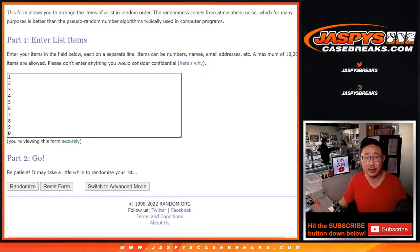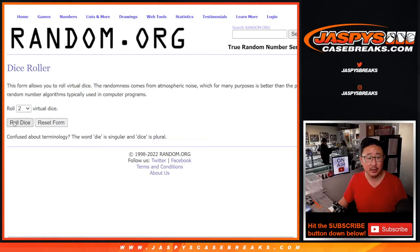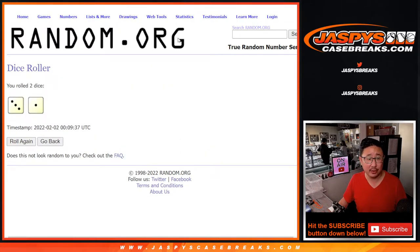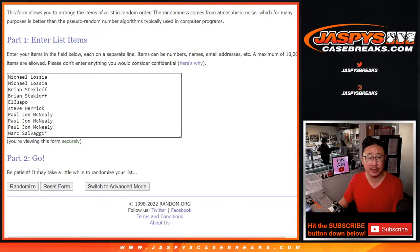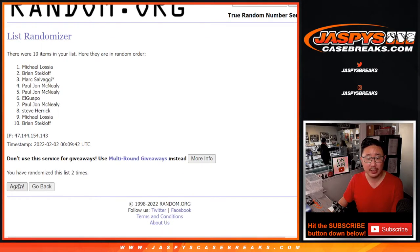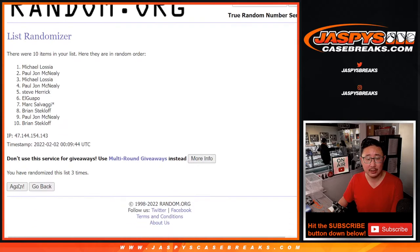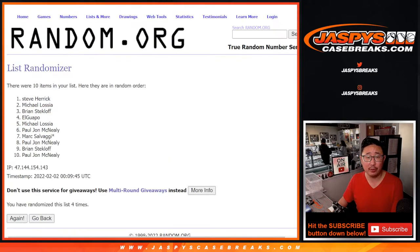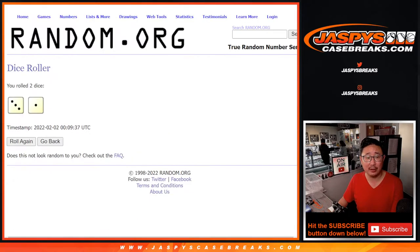There are the numbers right there. And let's roll it and randomize it. Three and a one, four times for names and numbers. One, two.